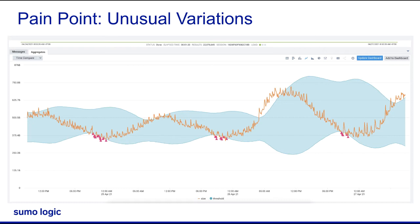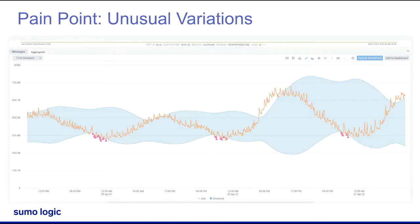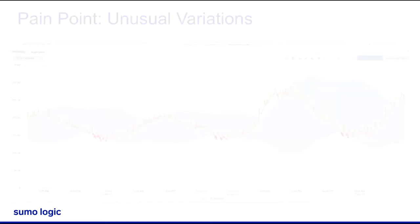There's a lot of normal or uninteresting variation in these metrics, which static thresholds will catch, but may cause alert fatigue.